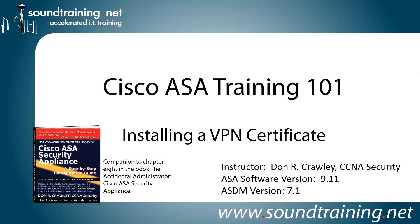This video is the companion to Chapter 8 in my book, The Accidental Administrator Cisco ASA Security Appliance. The book is not required for the video, but if you'd like to get a copy, I'd love for you to have one. It's available from Amazon and other resellers or online at our bookstore at SoundTraining.net/bookstore.